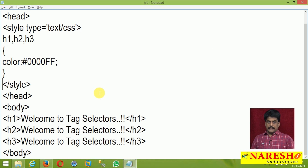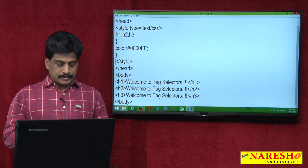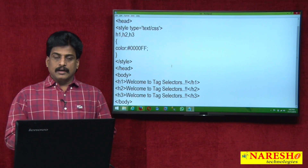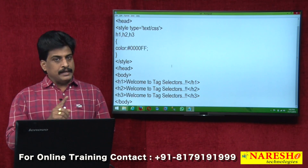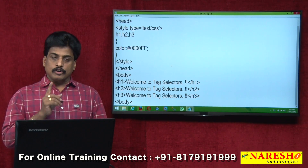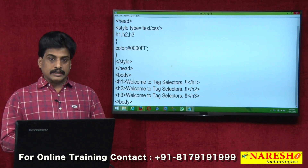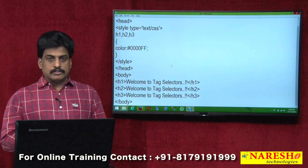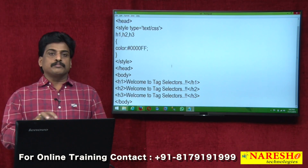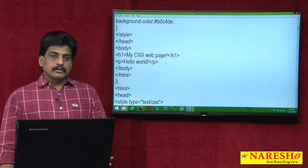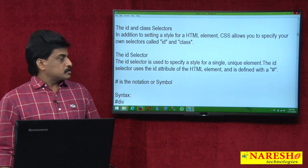Tag selectors, type selectors, and grouping selectors — next is ID selectors. First, the condition: an ID selector must not be duplicate. If duplicated, in CSS it may reflect, but when working with JavaScript, only the first one is affected. That is the reason the ID selector, represented by a hash symbol, must be used only once.